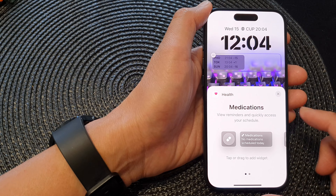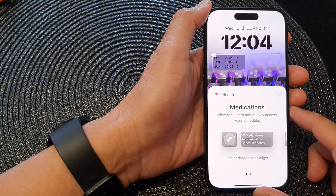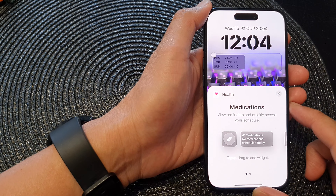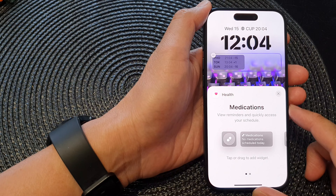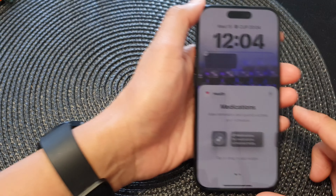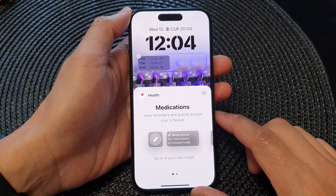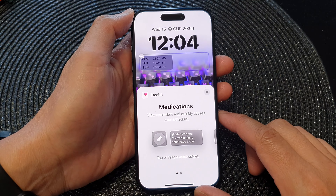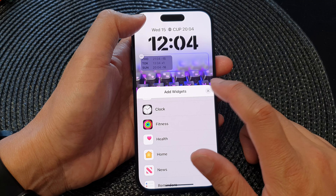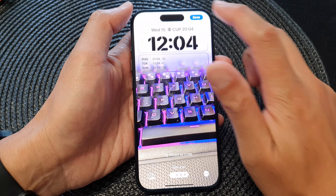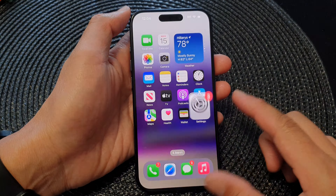In this video we're going to take a look at how you can add a health medications widget to the lock screen on the iPhone 15 series. First, let's go back to your home screen by swiping up at the bottom of the screen.